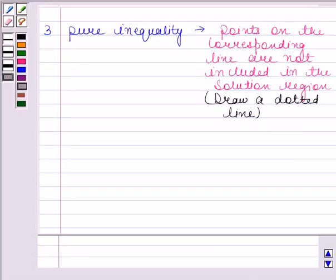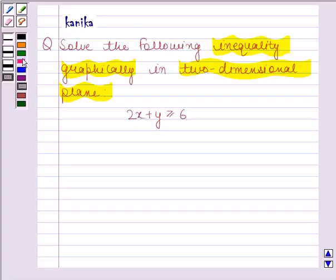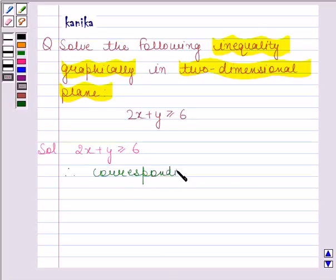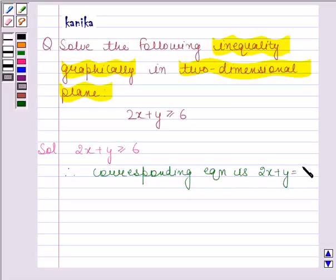With the help of these rules, we will solve the question, so always remember these rules. Now let's begin with the solution. The given inequality is 2x plus y is greater than or equal to 6. The corresponding equation is 2x plus y is equal to 6.